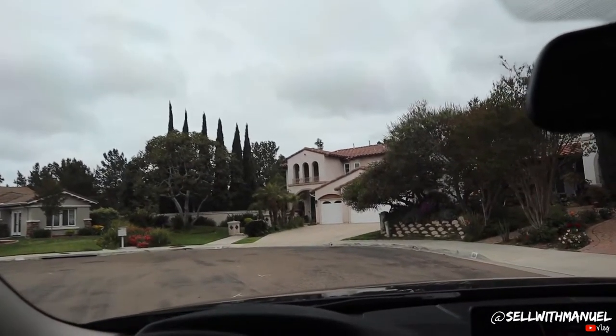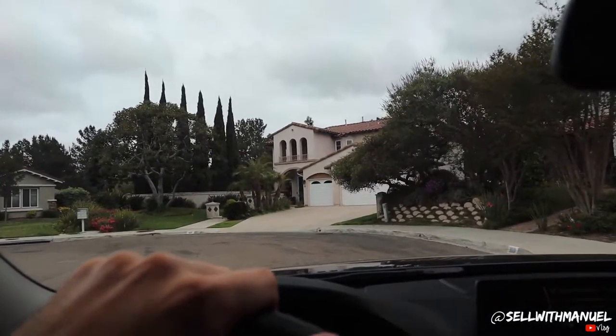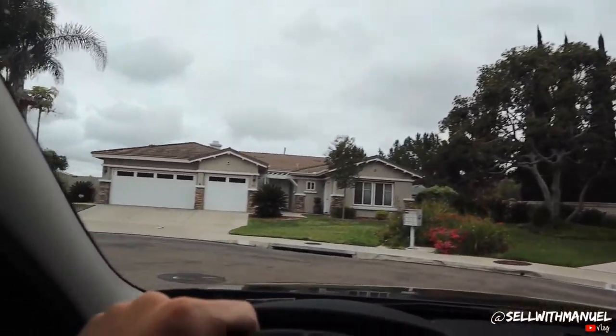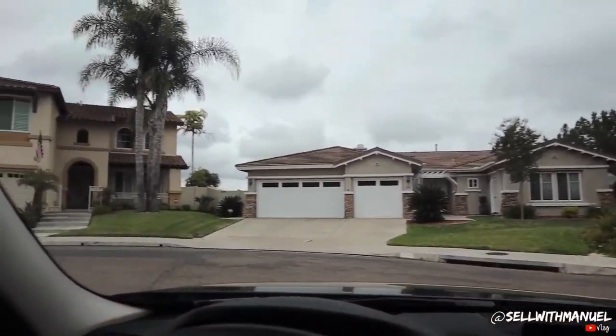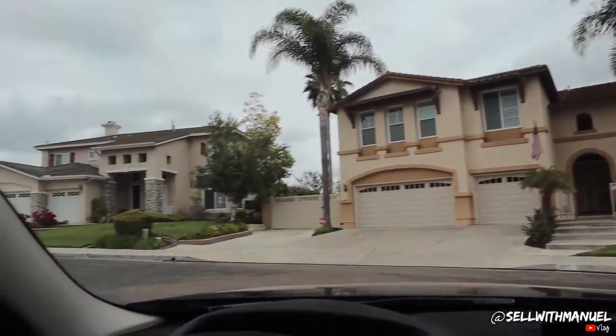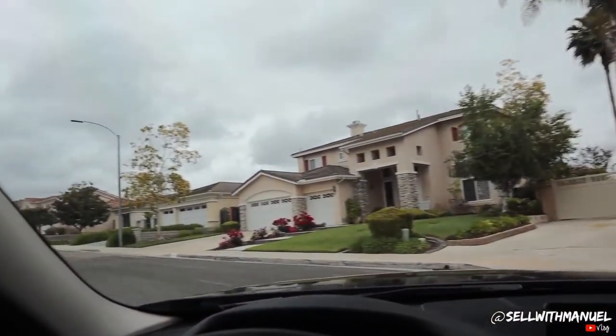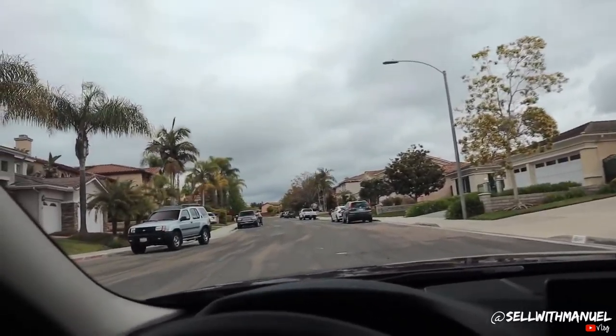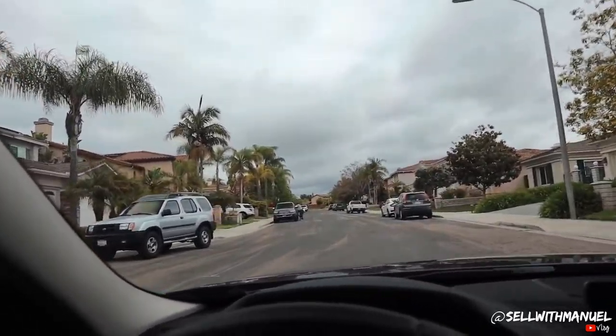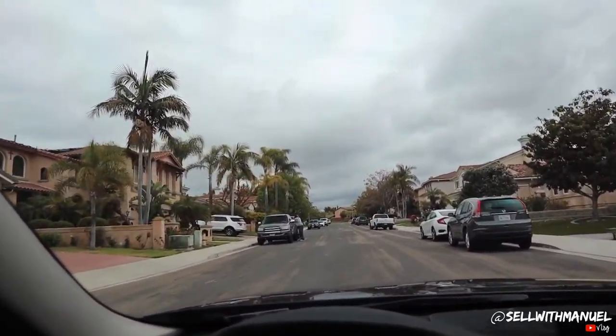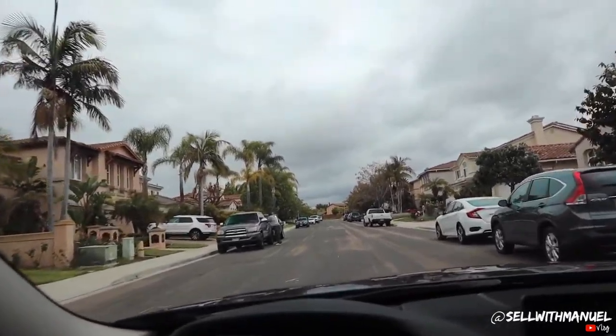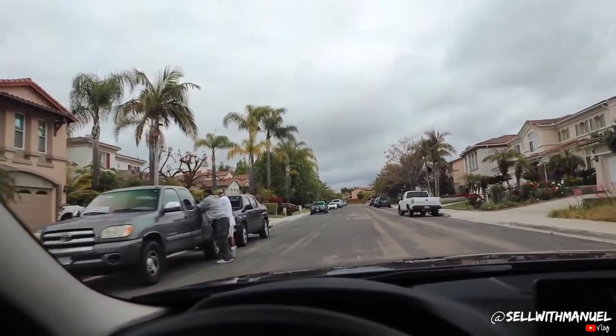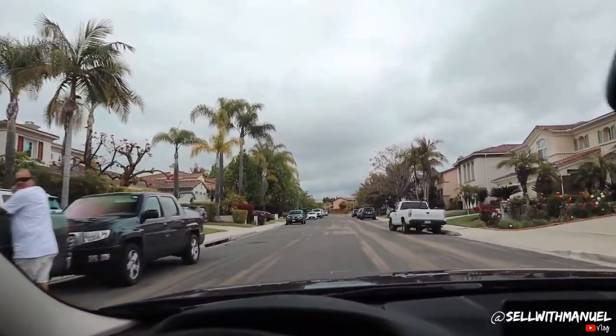Blowing up here in Rancho Del Rey. Blowing up here to the property. Super nice community. This property is actually off market. So it hasn't even hit the MLS. And I don't think it's actually ever gonna hit the MLS.